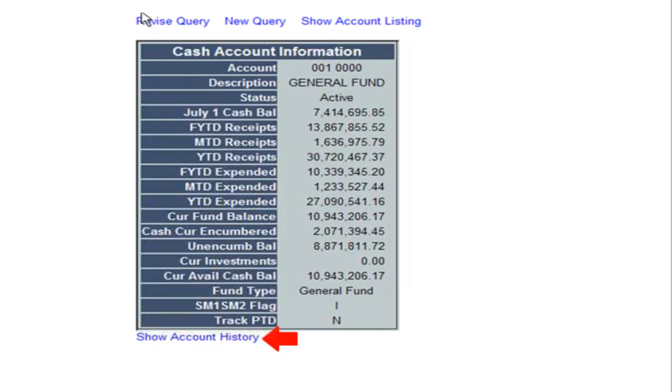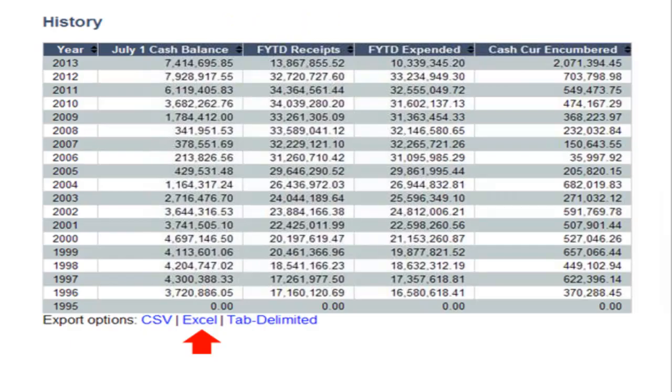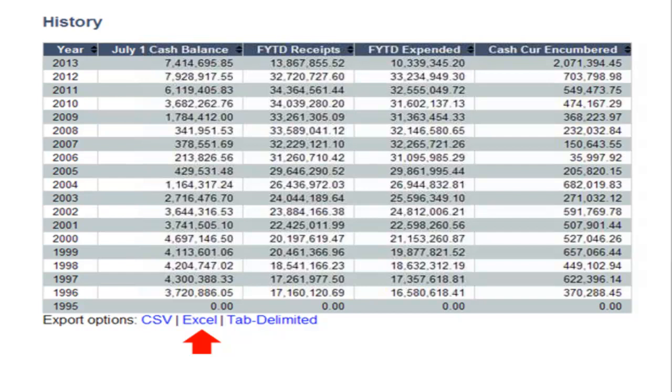A feature in the cash account query allows you to view account history of a fund by clicking on the show account history link. It will display the history of each year in file as well as the monthly balances for each year.